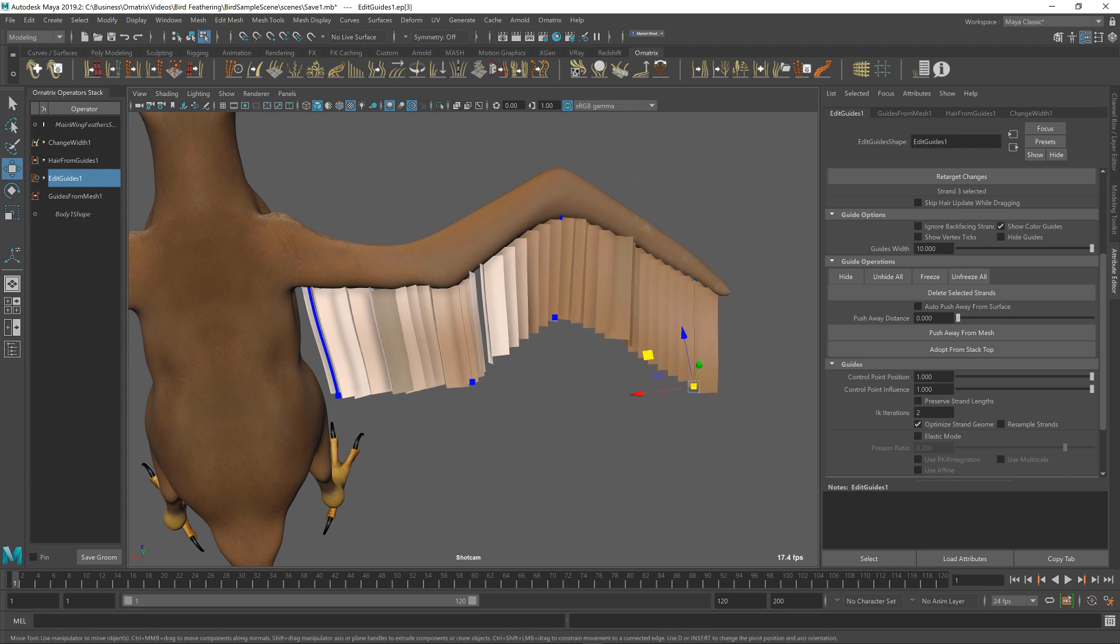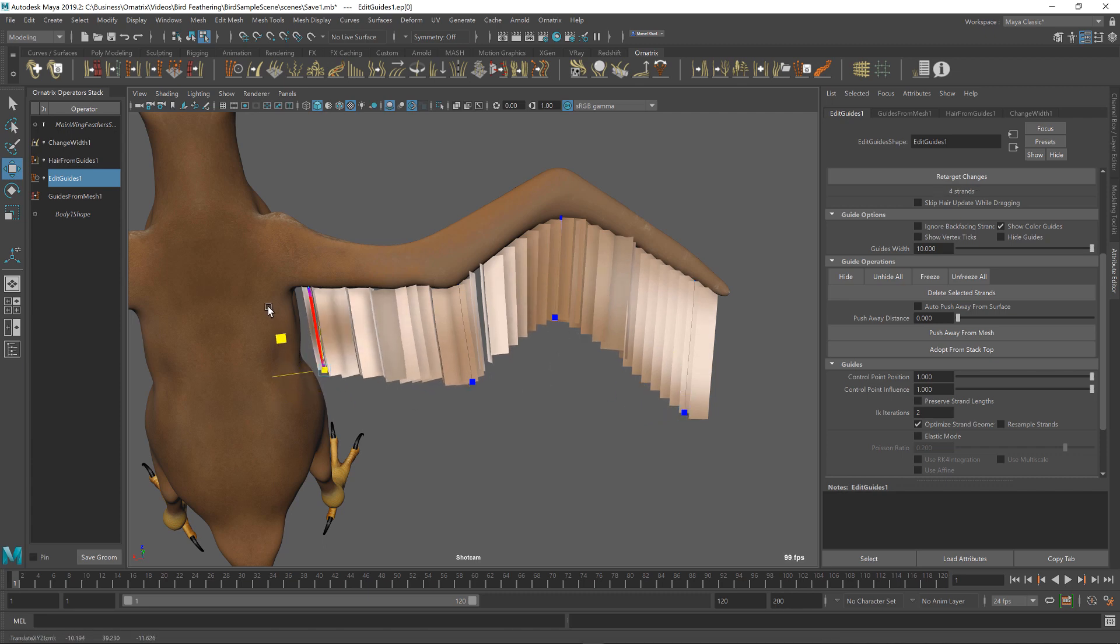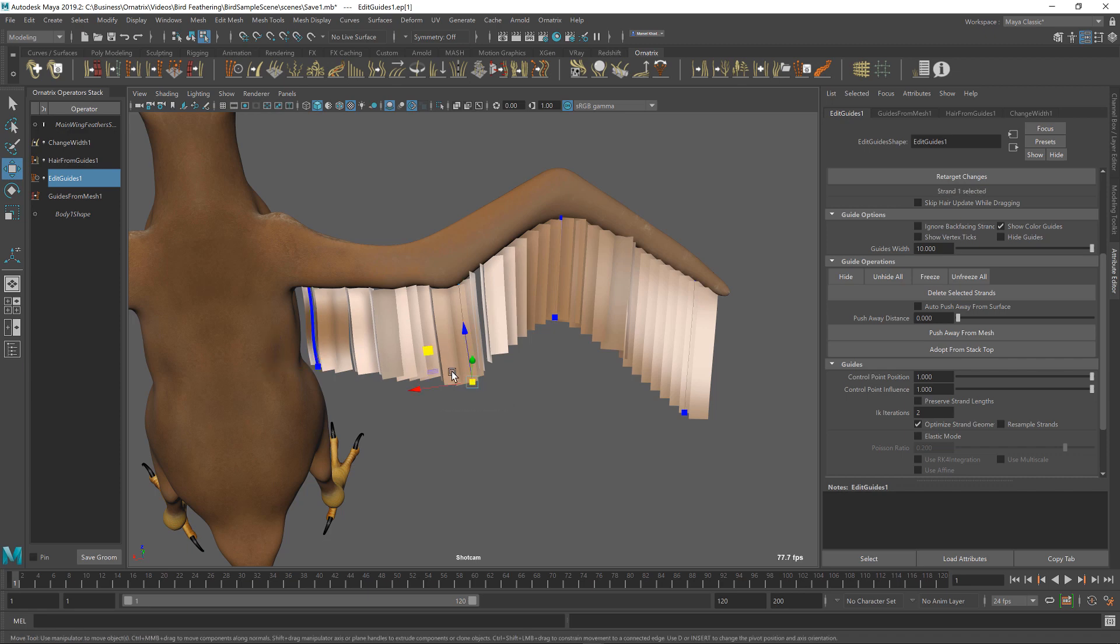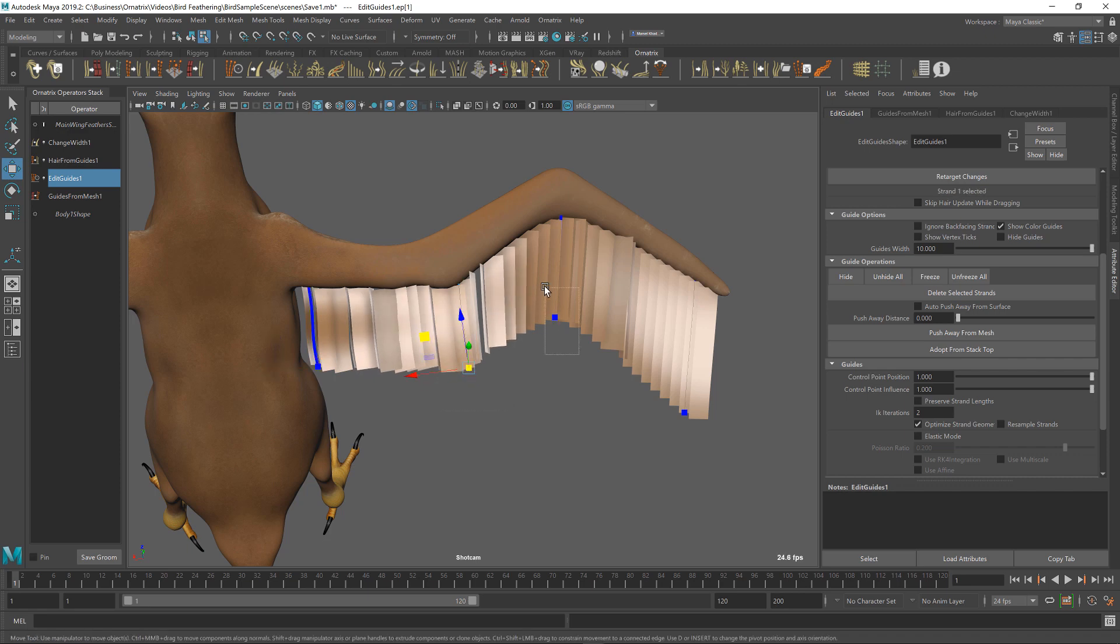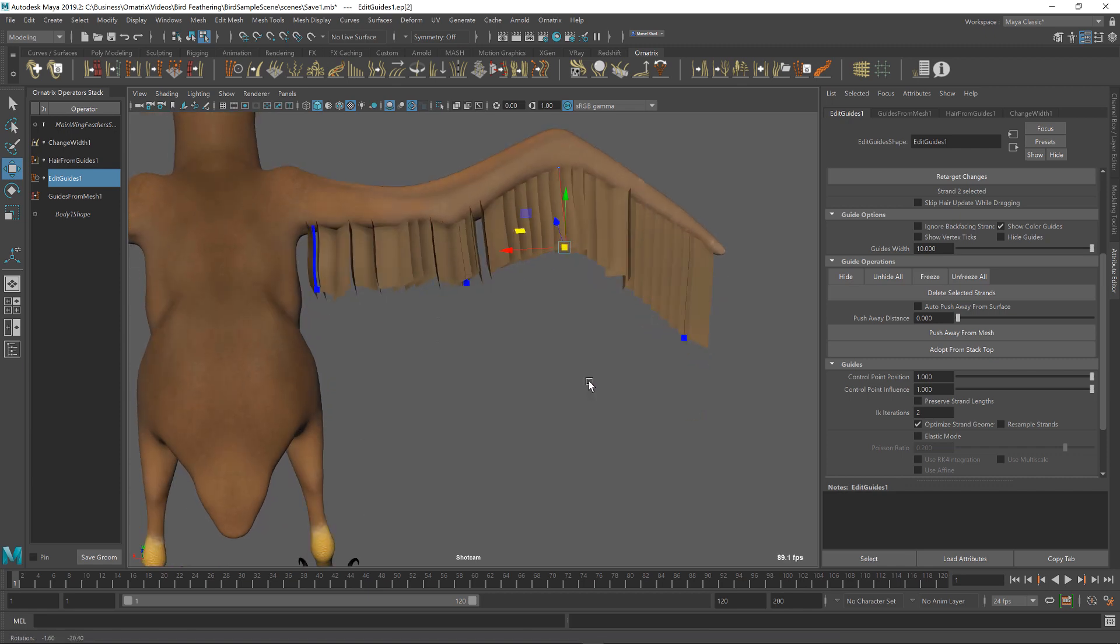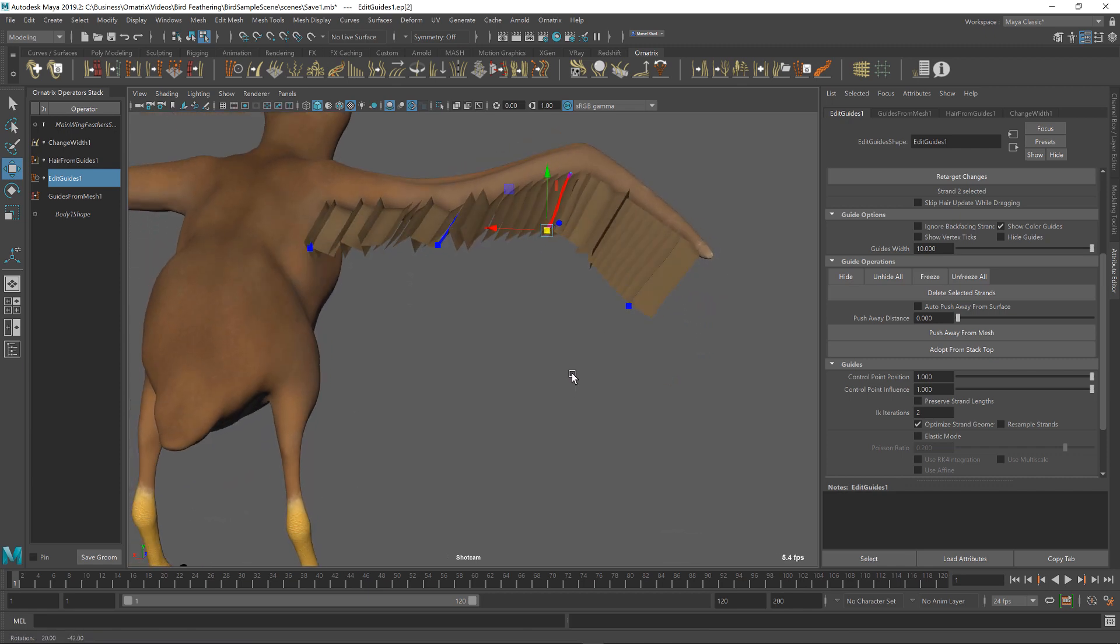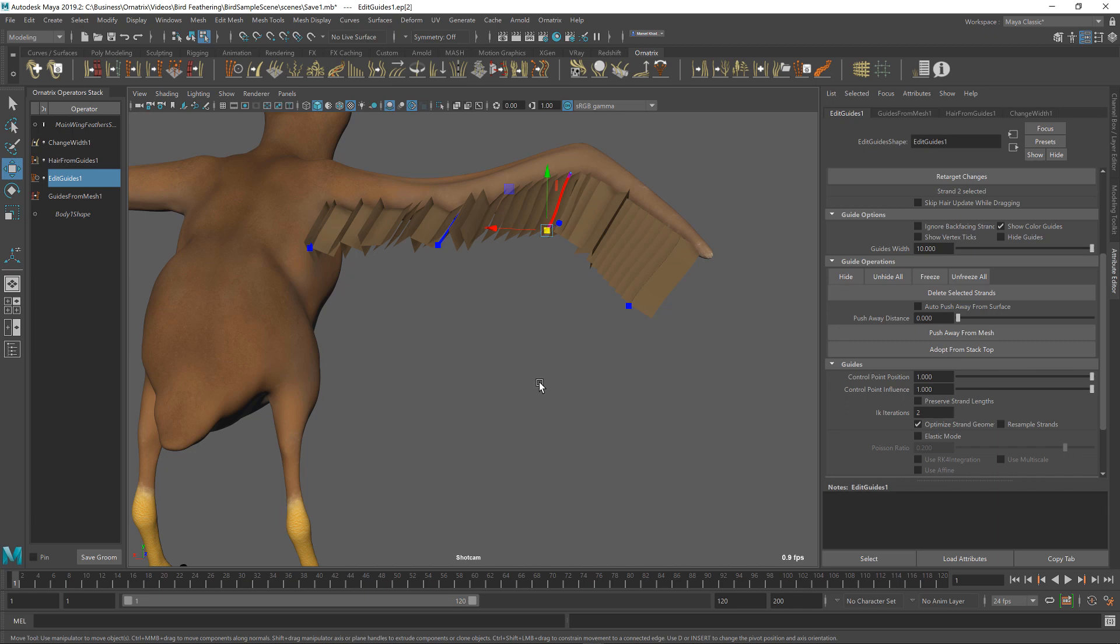Again, the tips of the wings, the guides are their longest and they get shorter progressively the more we get towards the body of our bird. You want to make sure that we approximate the shape. We can stress a little bit more about this later. But the good thing is that we can always, like I said, add or remove guides. And this does not affect the positioning of our final hairs. So we can always go back and adjust our guides as needed.